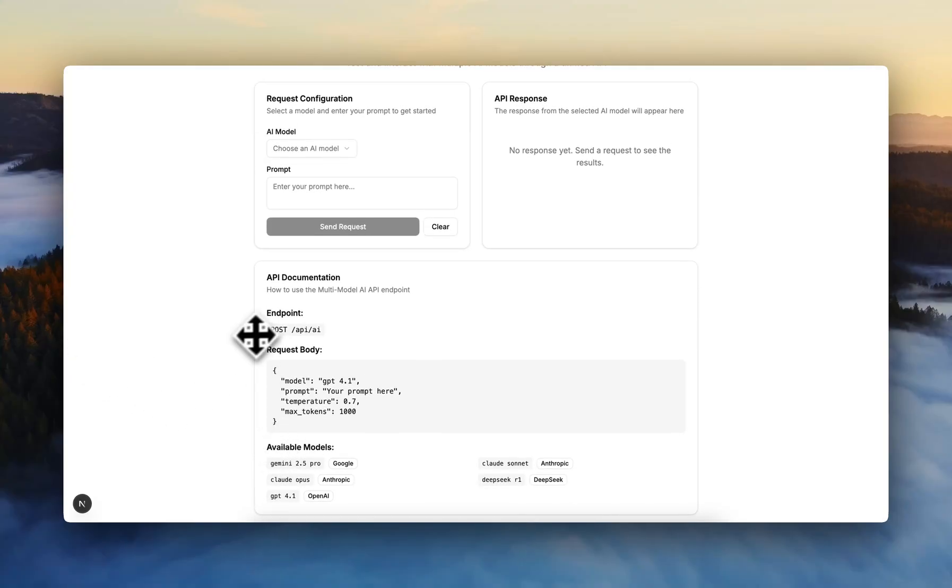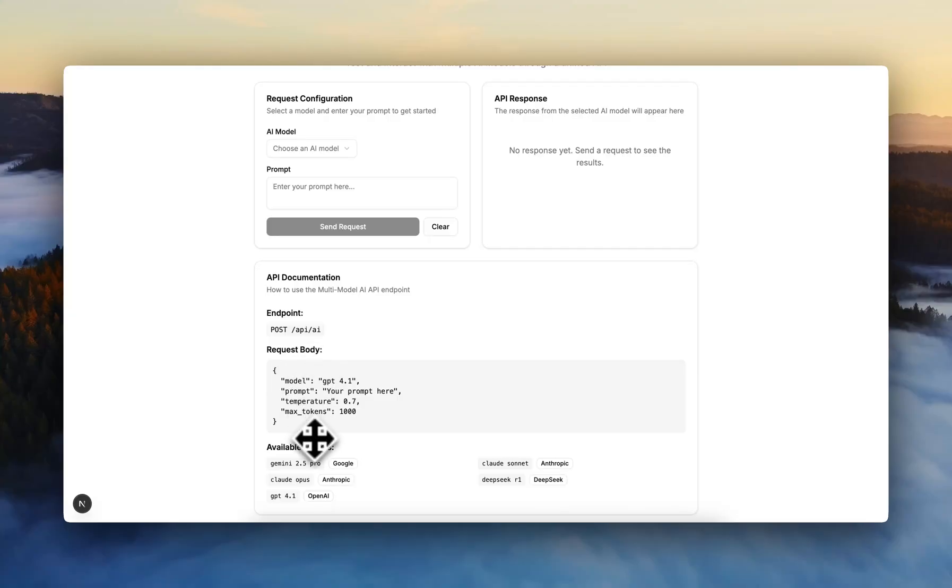And here we can see that not only is the API fully implemented, but also it designed a good-looking interface.